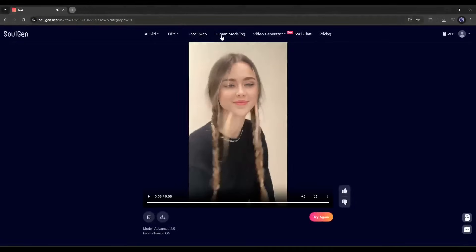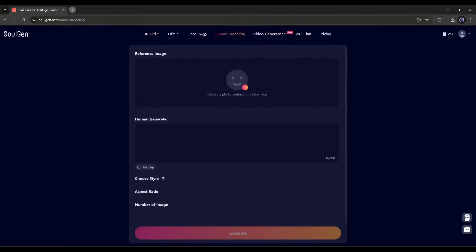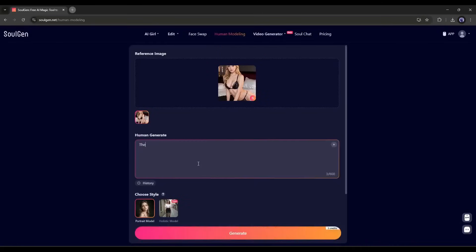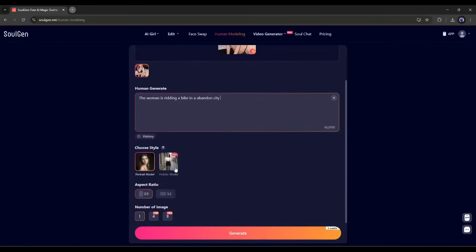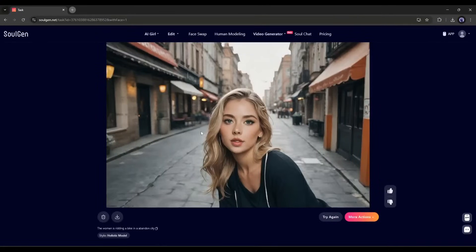Our next feature is Human Modeling, which is pretty similar to the Dream Twin Girl tool. You have to upload a reference face or your model image, then enter the prompt in the box. After entering the prompt, set the Style, Aspect Ratio, and Number of images. Once everything is set, hit the Generate button. And here it is — our image is ready. Now you can create any kind of images or videos for your virtual or AI-generated influencer.